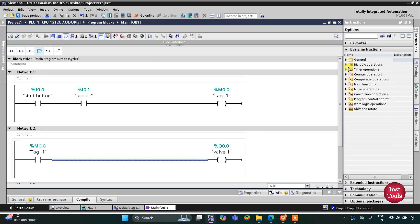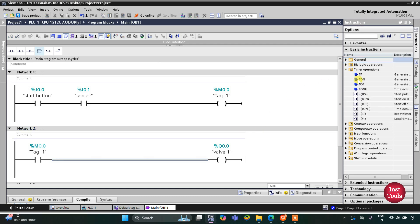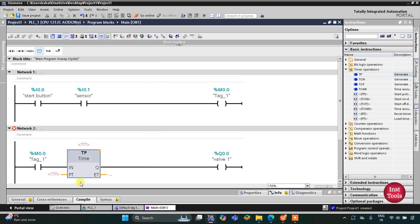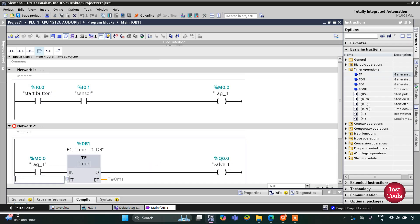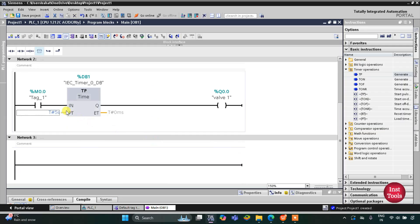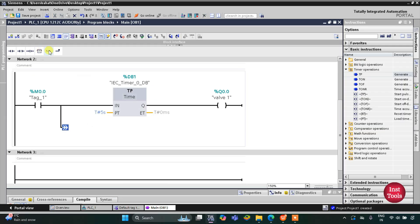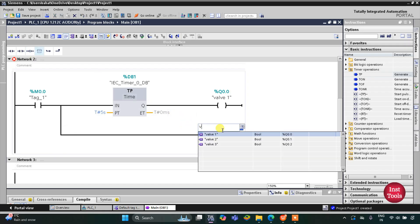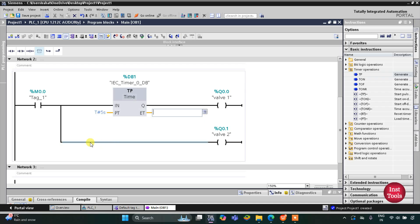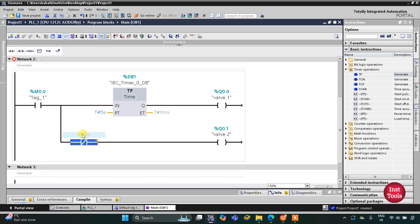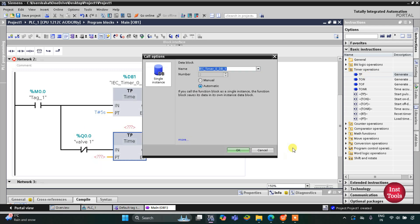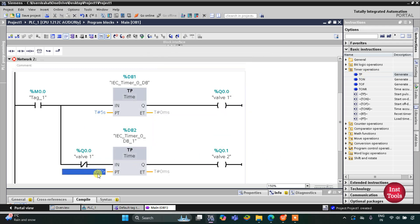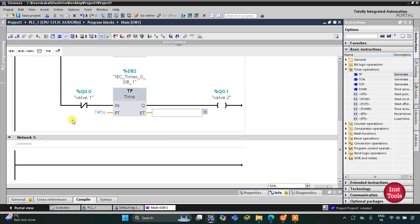Valve 1 will operate for five seconds, for which we will use a timer operation TP with a preset value of five seconds. Then I will open a branch and add a coil for Valve 2. Valve 2 will operate when Valve 1 is off, so I will insert a normally closed contact representing Valve 1. Valve 2 will turn on for five seconds using a TP timer with a preset value of five seconds.